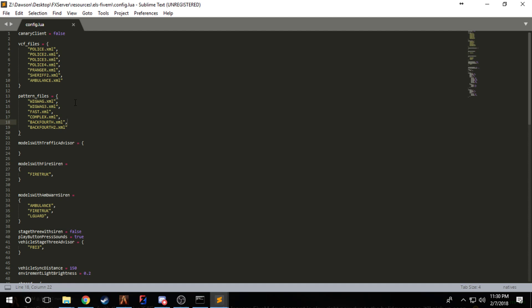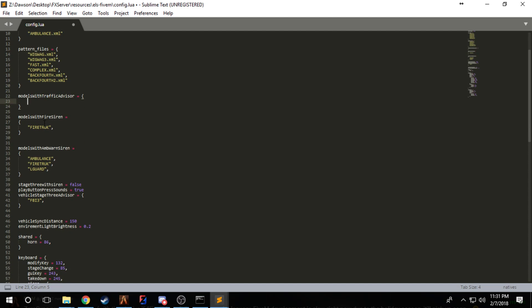The pattern files is just for more patterns. I'll probably end up making another video on making a pattern. Then the next thing is models with traffic advisor. Currently in this development version, traffic advisors are rather bugged, but it works the exact same way as models with the fire truck horn and ambulance warning. Say I have FBI2 again that I want to have the traffic advisor working, I just add FBI2.